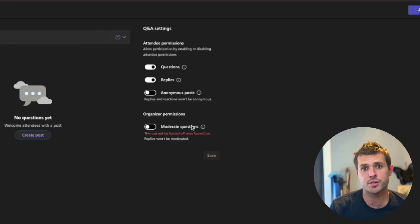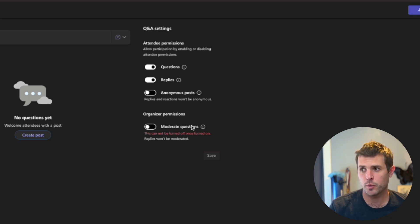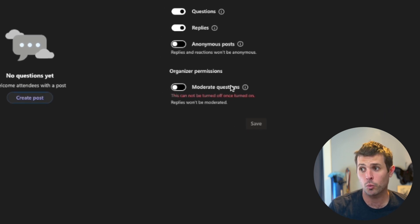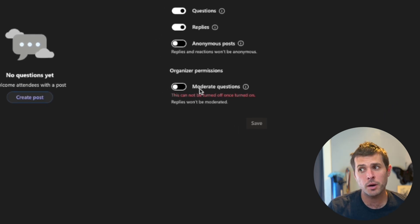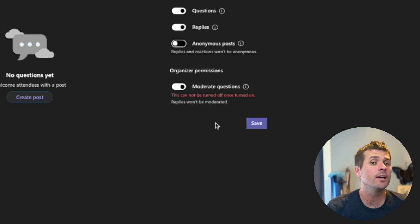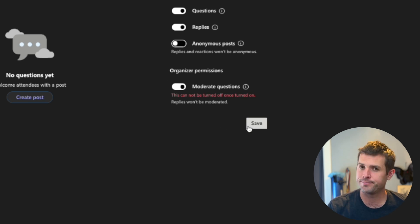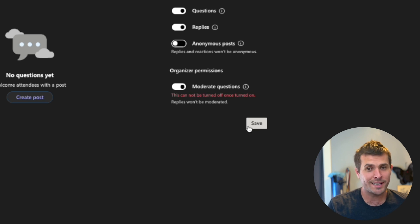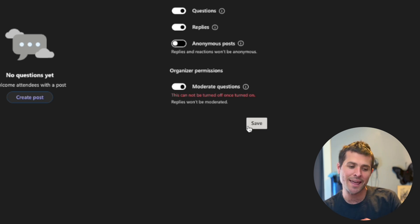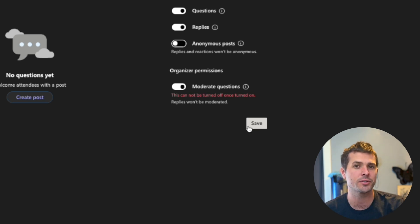Two big gotchas with moderate questions I want to get into very quickly. One is written red right underneath it, which is that once you turn on moderate questions and hit save, you cannot turn it off. I don't know why. Similarly, if you turn it on and hit save, you can't then add co-organizers to act as moderators.